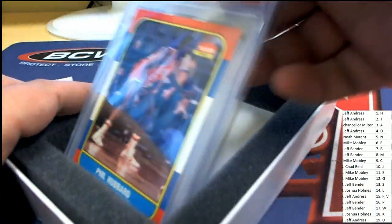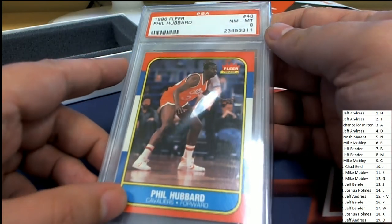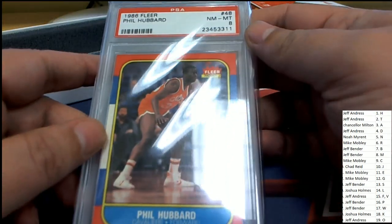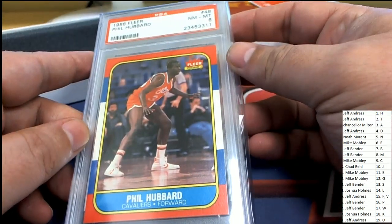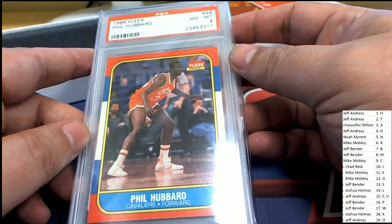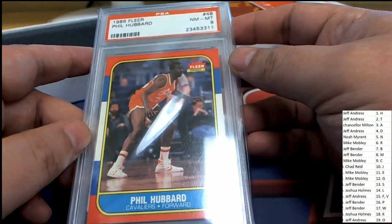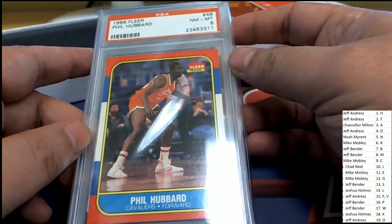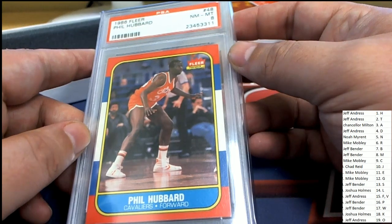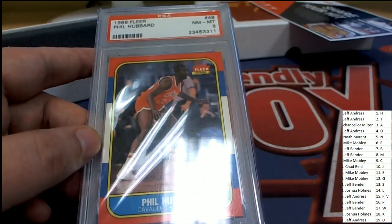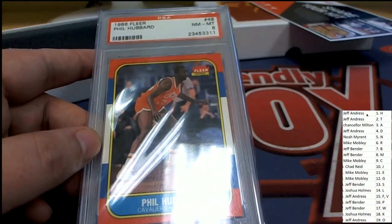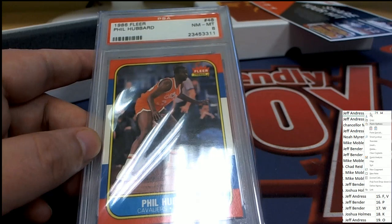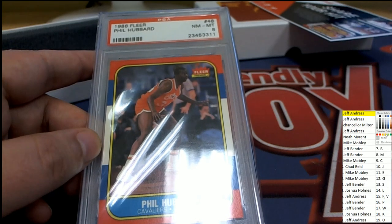Well, it's a Phil Hubbard for Letter H owner. Congratulations with the Cavs forward from 1986 Fleer. It is graded at an eight and comes out of the box break for Jeff A. Congrats to you, Jeff. Nice hit.